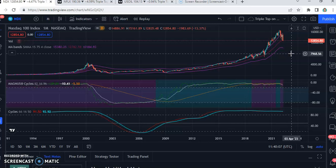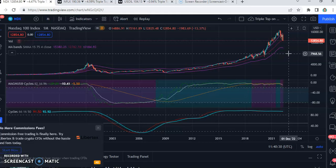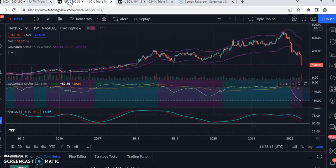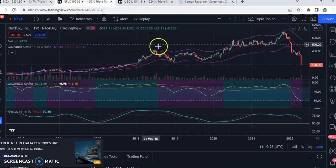Buying the index or American tech stocks right now is extremely dangerous — I will not do it. What I'm doing is shorting the index. This is my personal trading strategy; I'm not suggesting you do the same — I'm just sharing what I'm doing. Now let's move on and analyze Netflix.